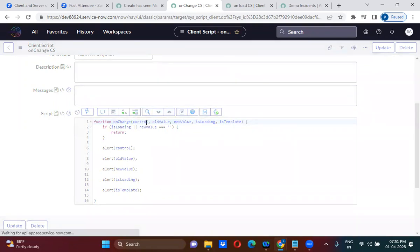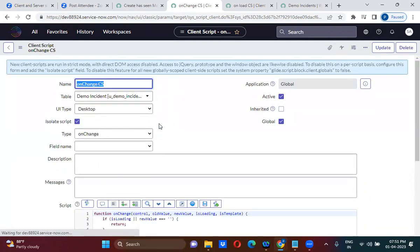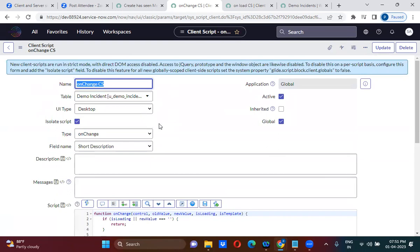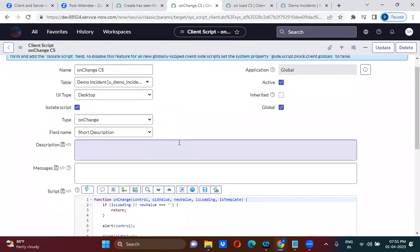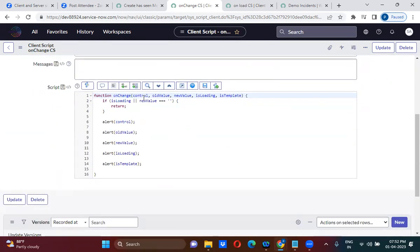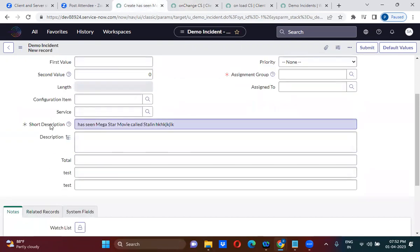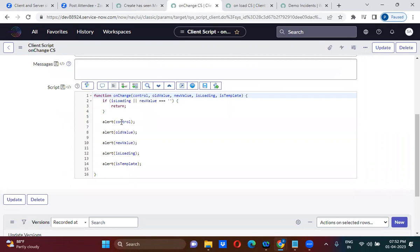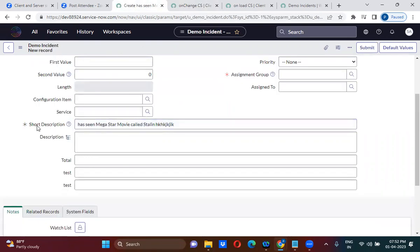The parameters available in the onChange client script are: control, old value, new value, is loading, and is template. 'Control' is actually an HTML object of this particular field. 99 to 100 percent of the time, you don't use control — we don't use this control ever. Control is the HTML object of this particular short description field.